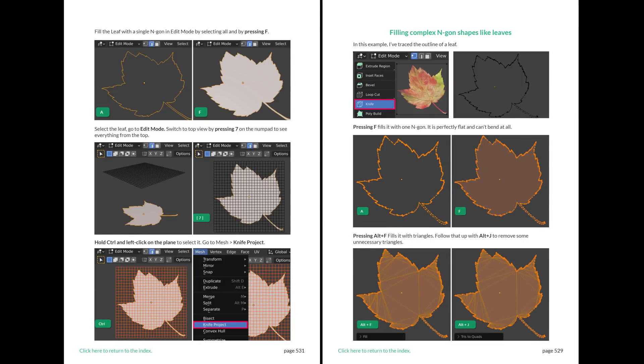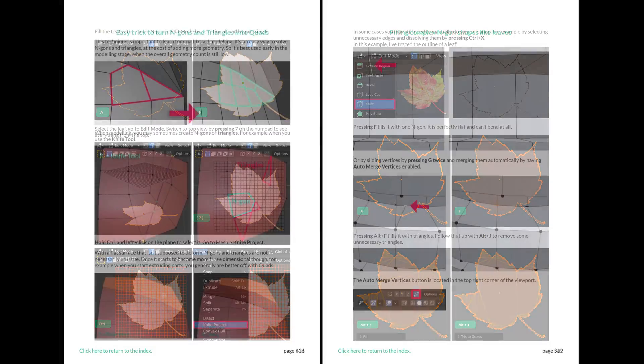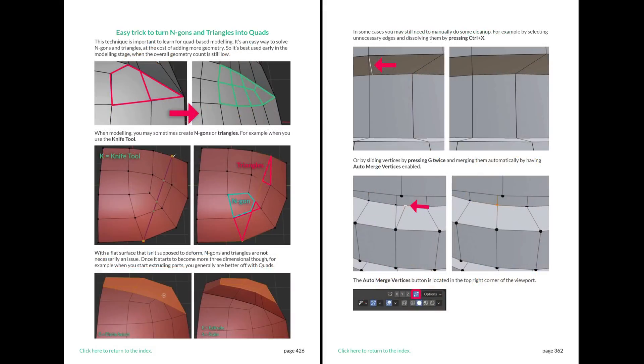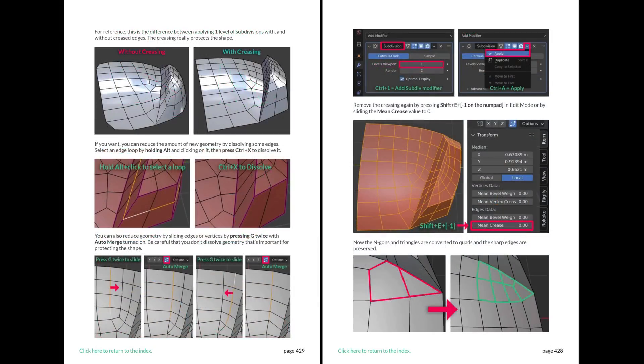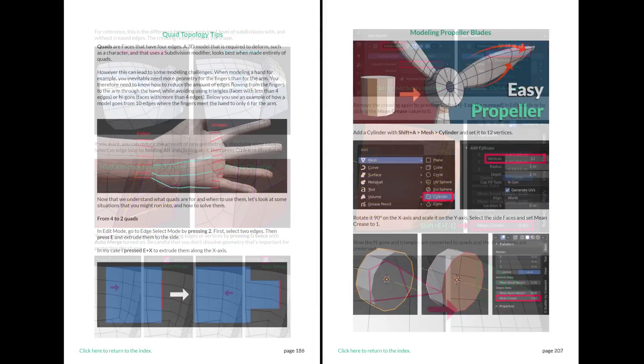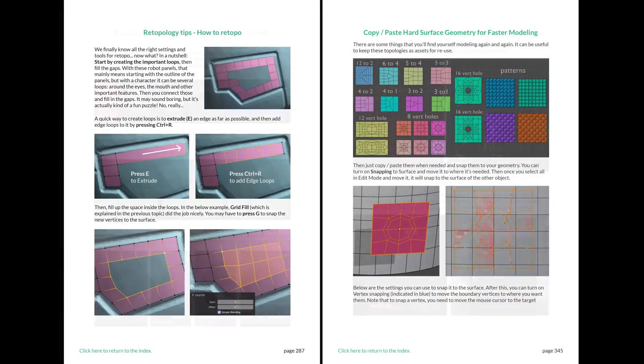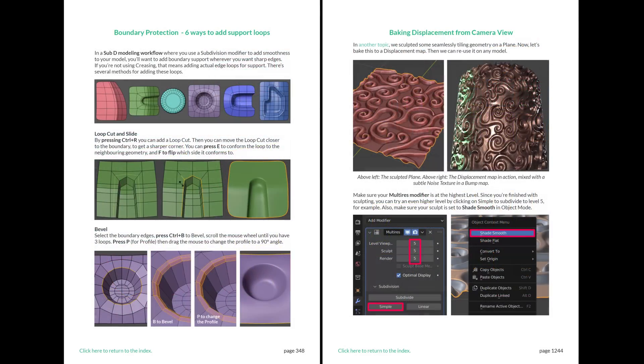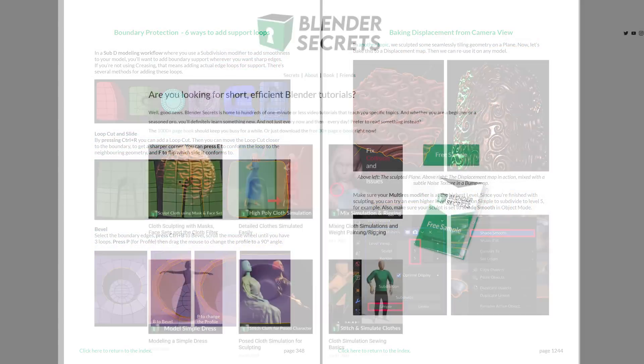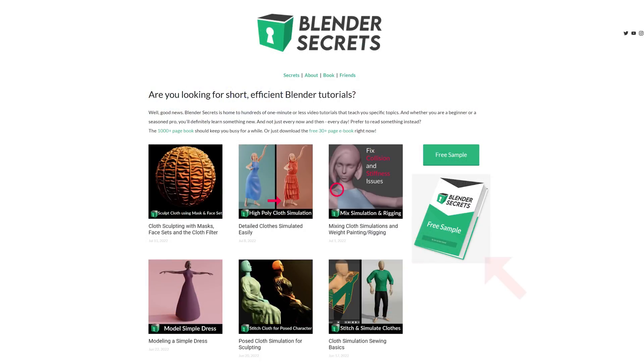If you found this topic interesting and would like to know more, don't forget that you can find it in my Blender Secrets eBook. Along with almost 2000 pages of other tips. To get an idea of what the eBook is like, you can download the free sample from my website.